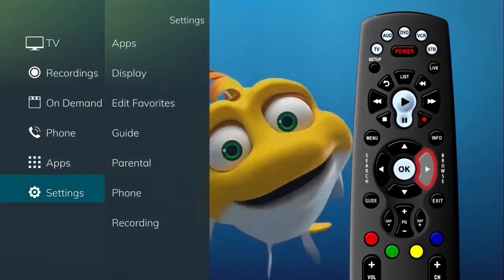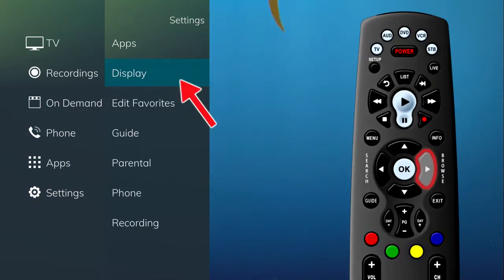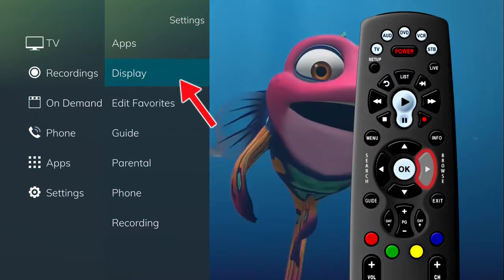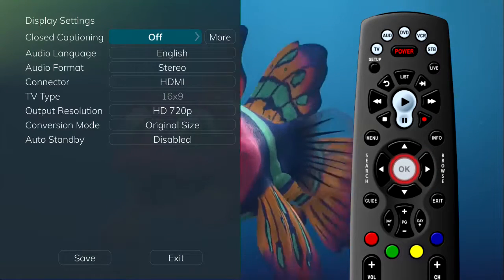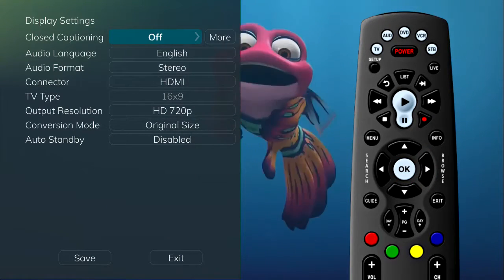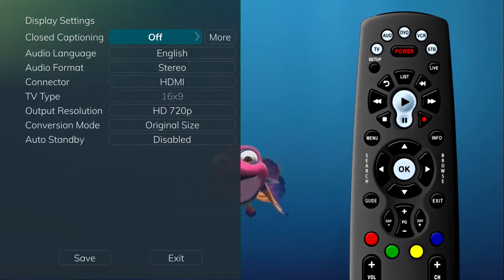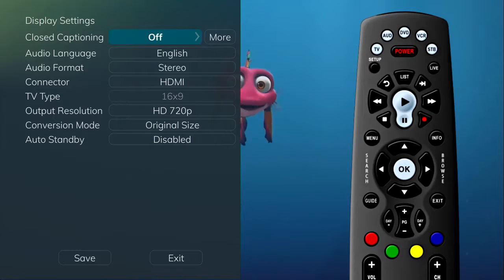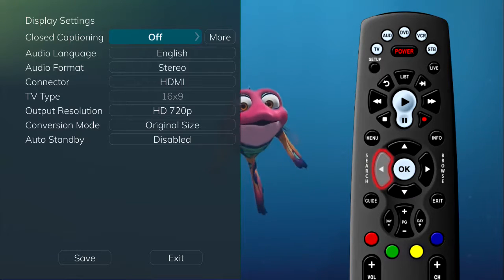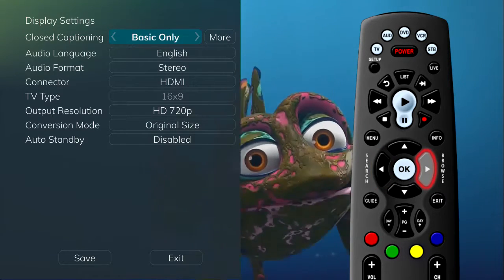If you arrow to the right and highlight display settings and press OK, you can change how the set-top box should display specific items. For each option, simply use the arrow buttons to see available choices.